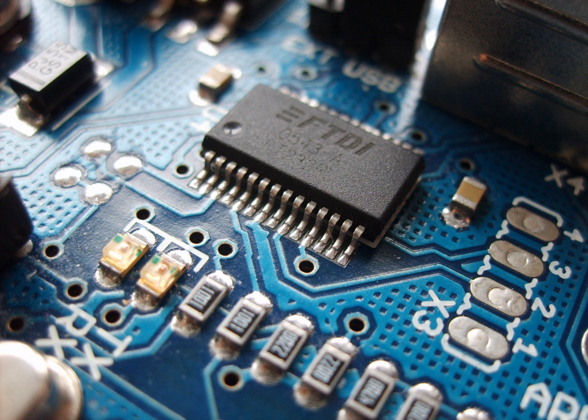Commonly, electronic devices contain circuitry consisting primarily or exclusively of active semiconductors supplemented with passive elements. Such a circuit is described as an electronic circuit.